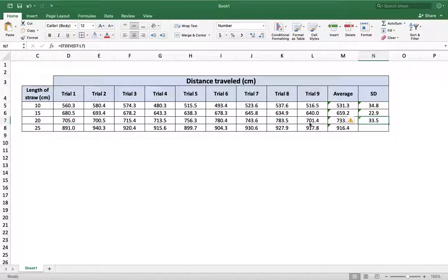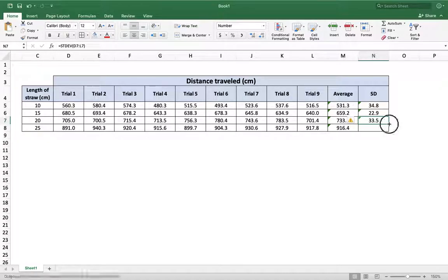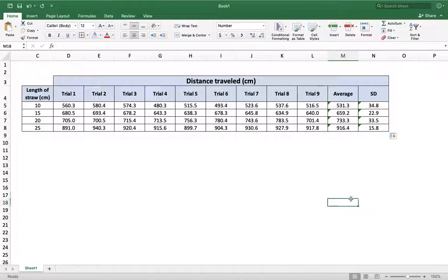I could do it through the copy paste method. Oh, and by the way, this little thing right here, the box that we use to copy and paste the trials over, it's the same thing for the standard deviation. So I just have to click and drag. And it's all done. Beautiful.